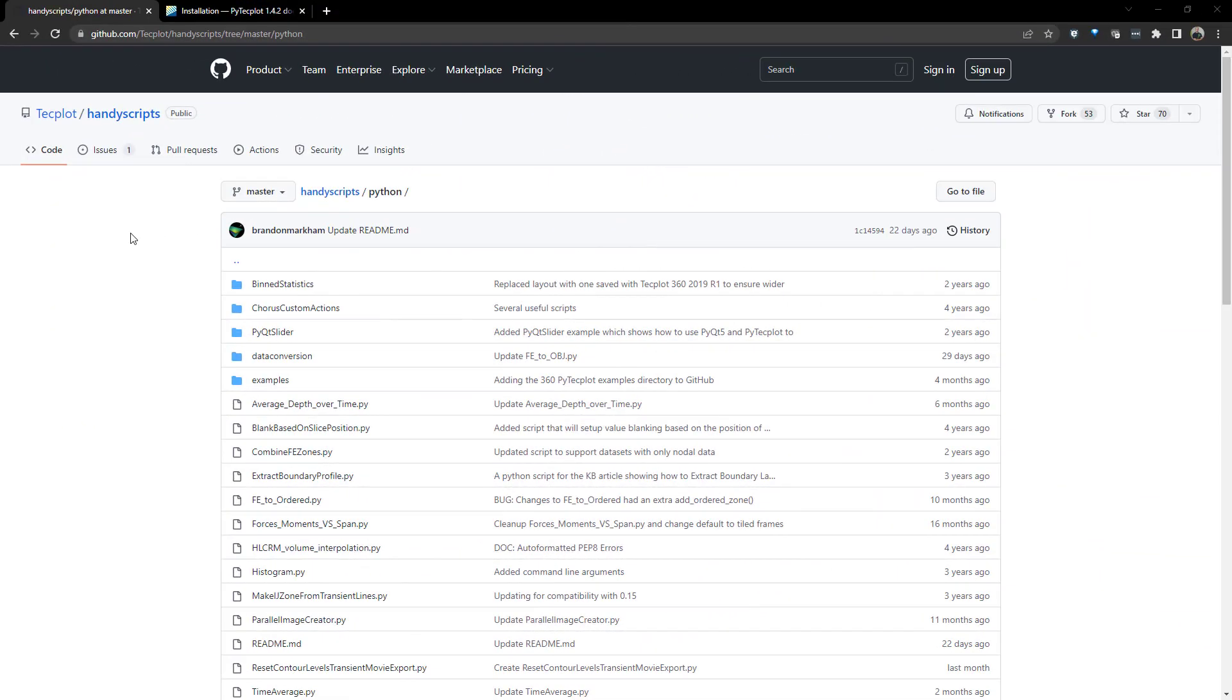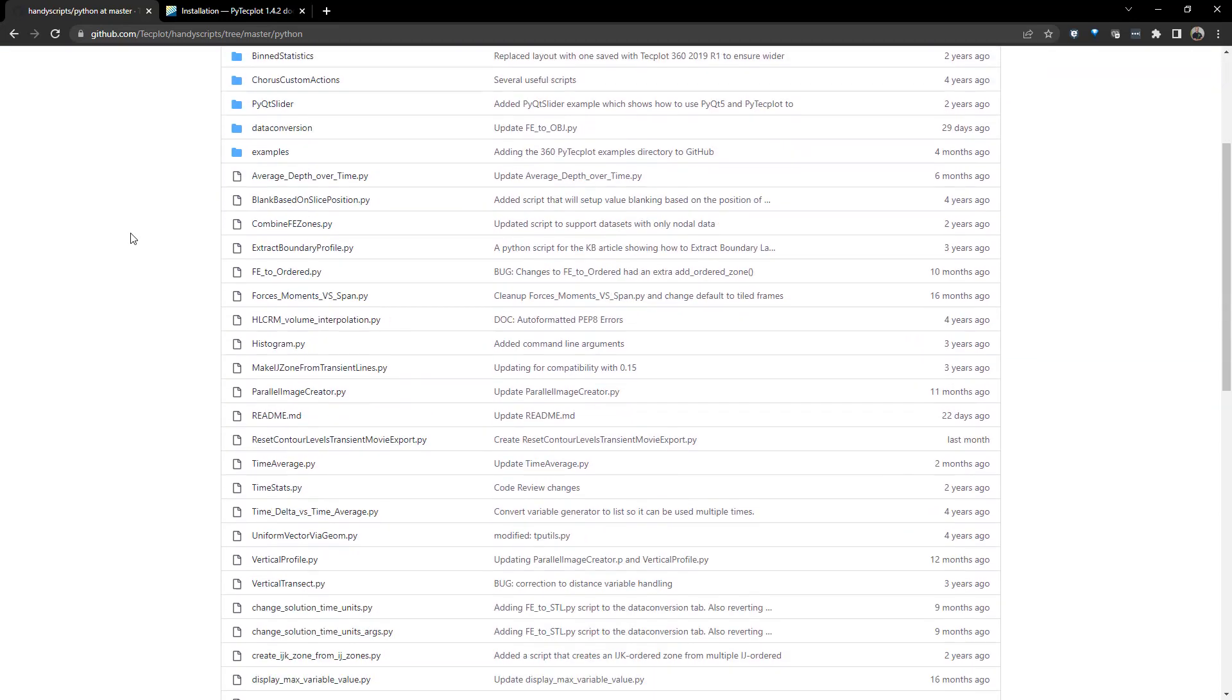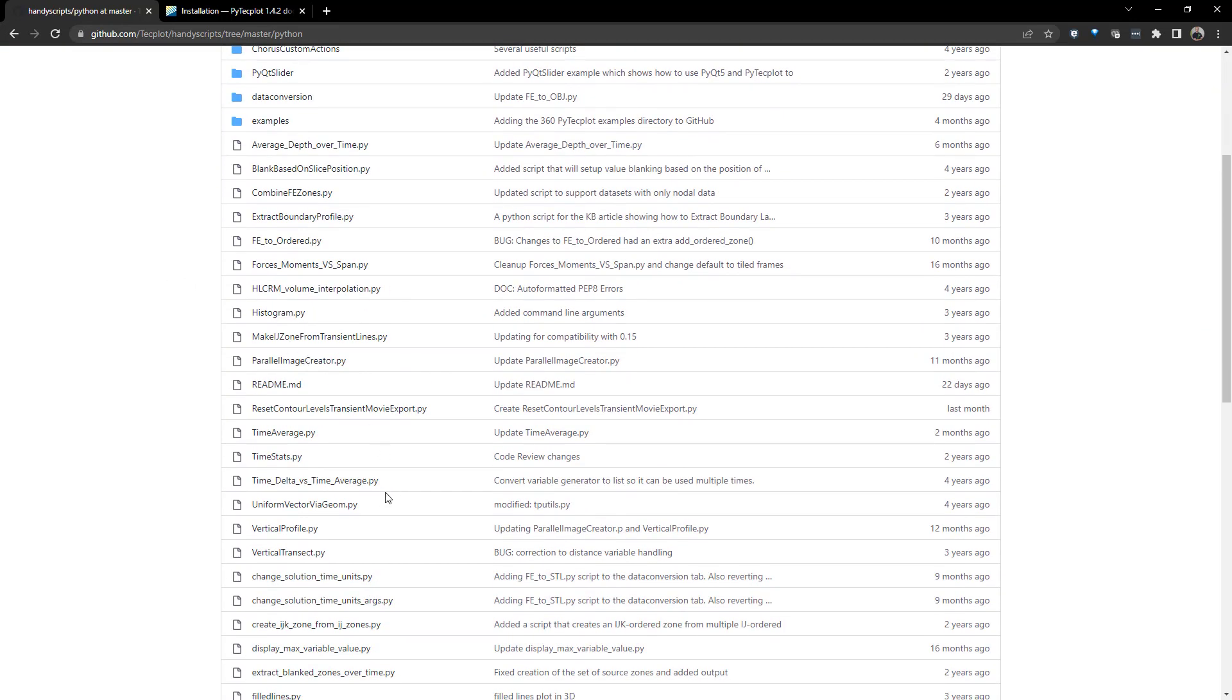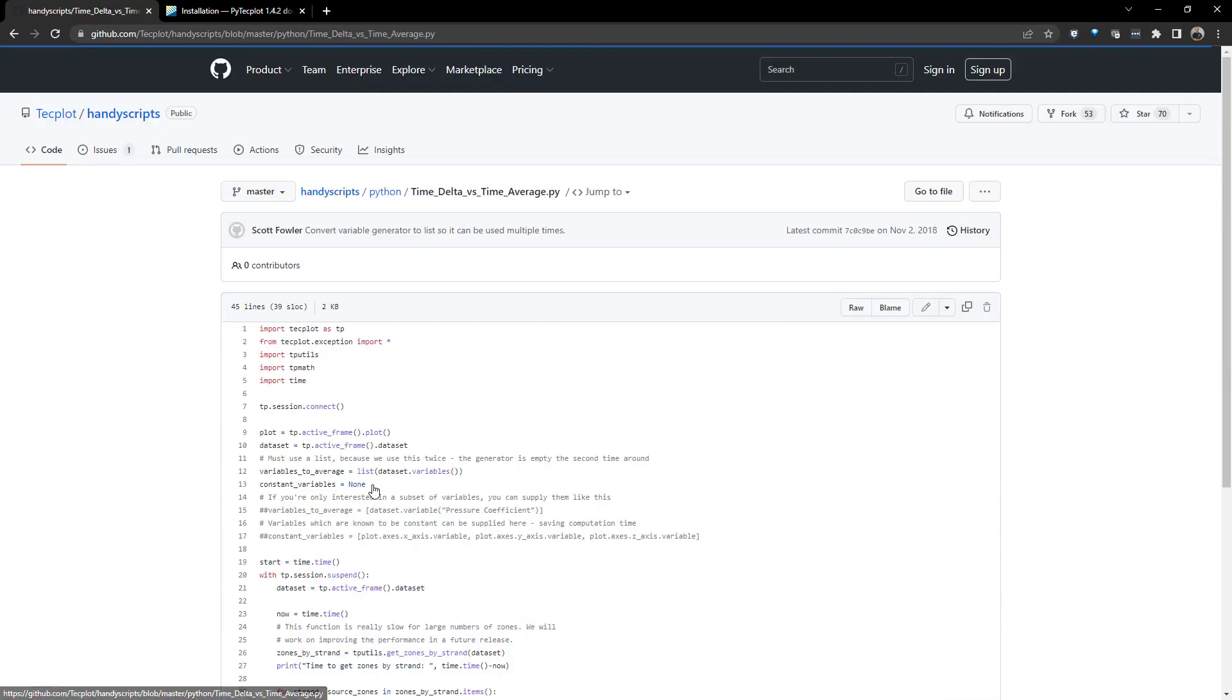Sometimes, it might be useful to study the divergence from the time-average at each time step. If you want to create delta variables from time-average to variable quantities per time step, that can be performed using the time-delta versus time-average Python script, also available on our GitHub.